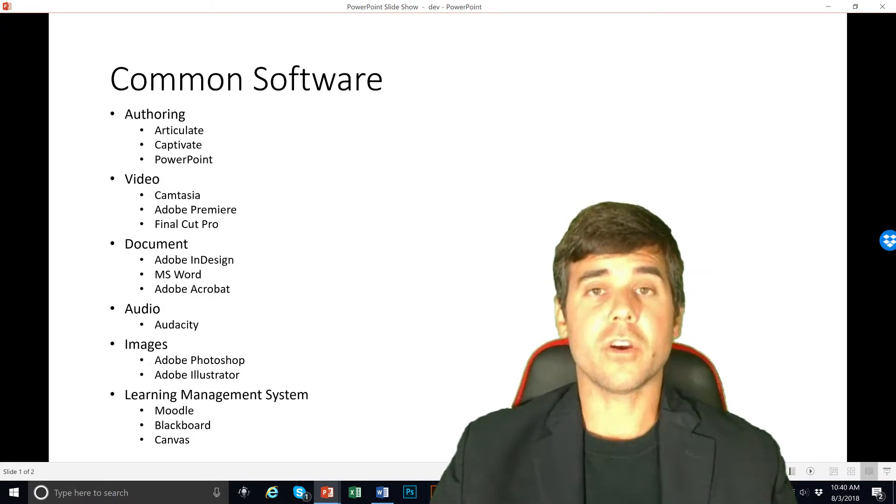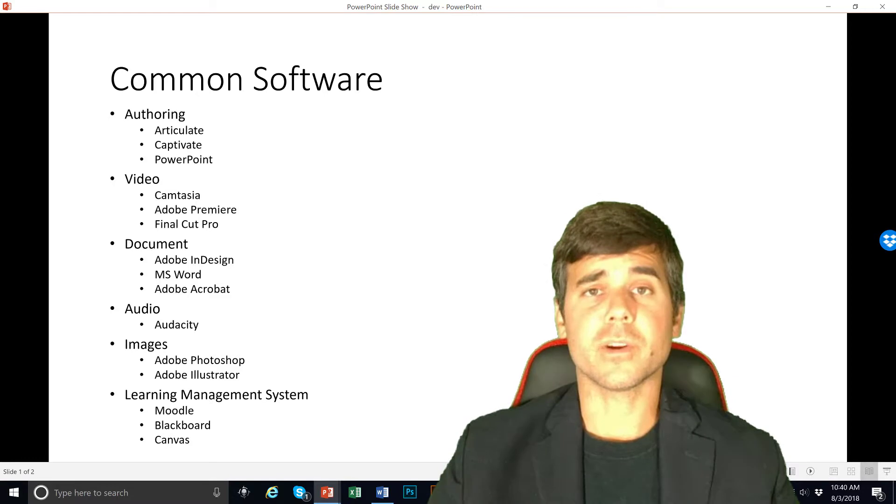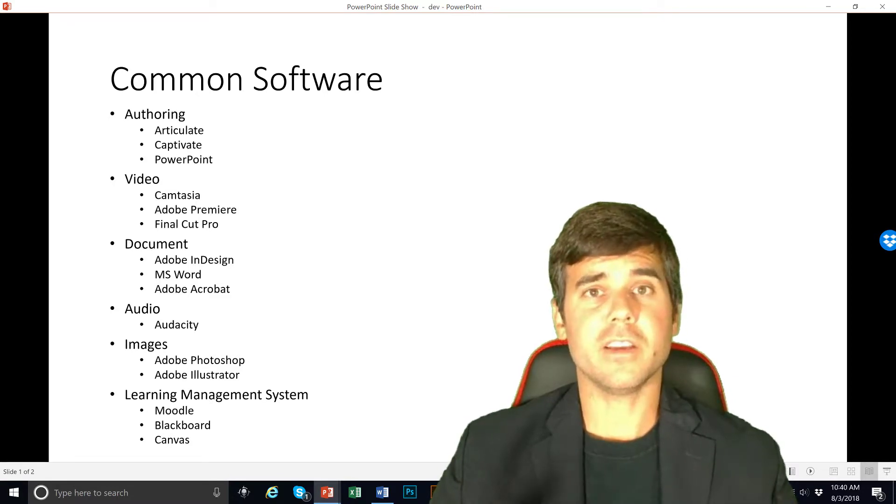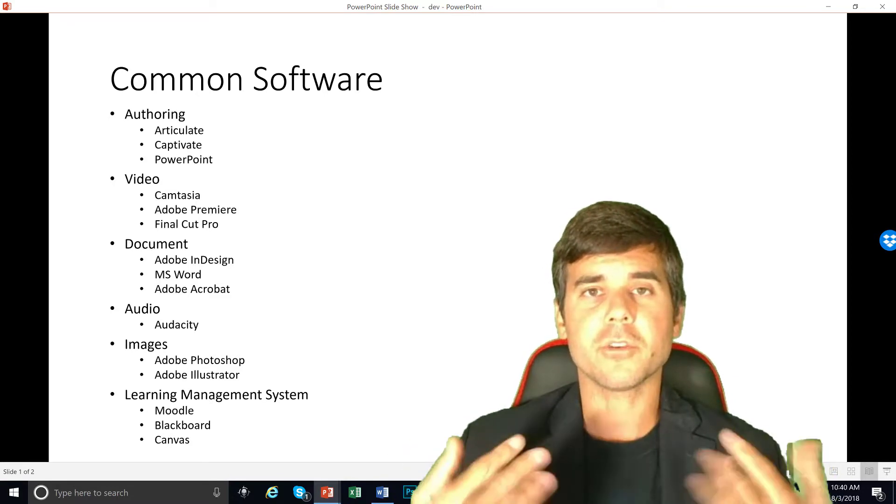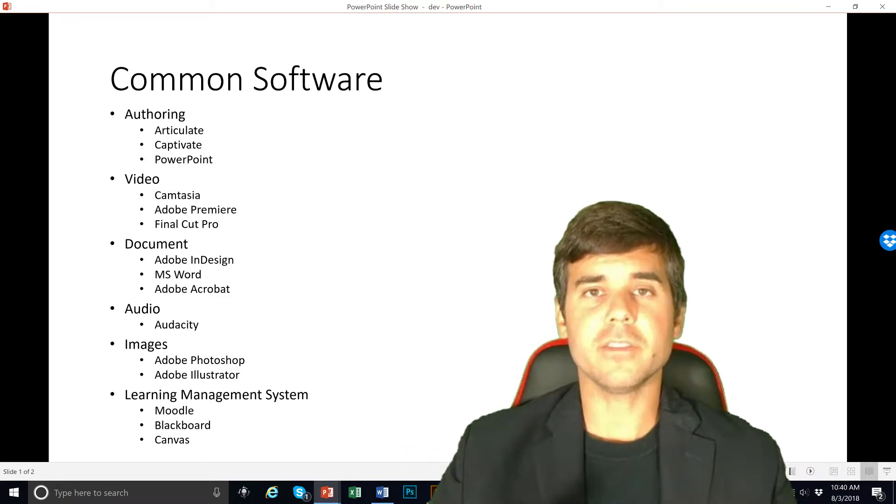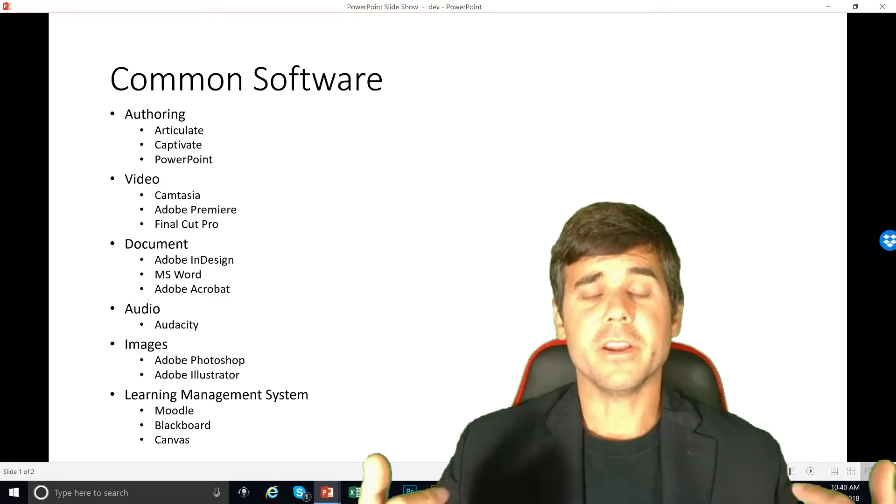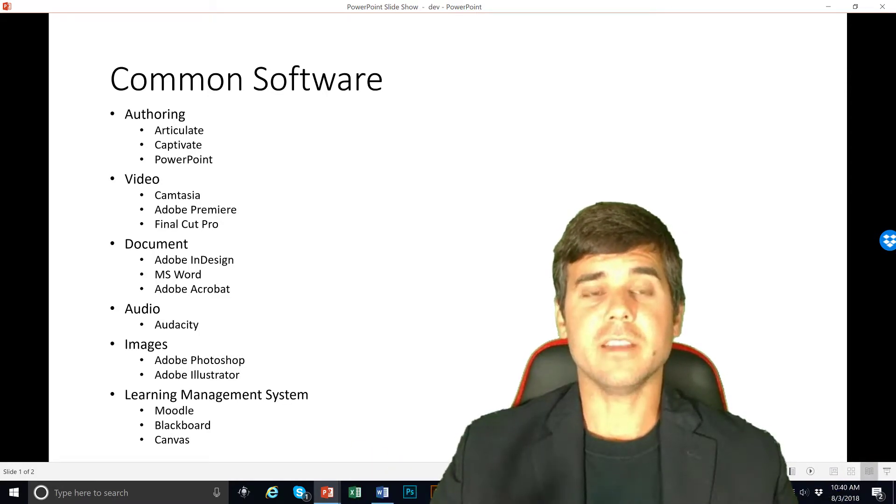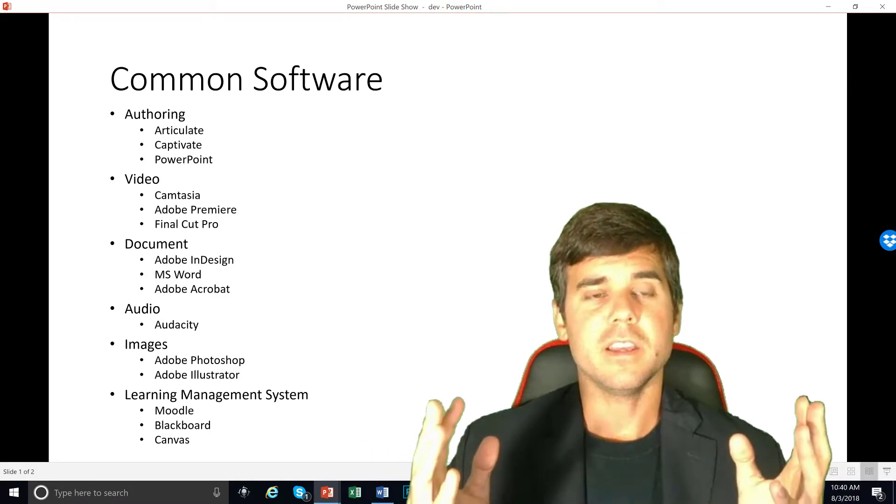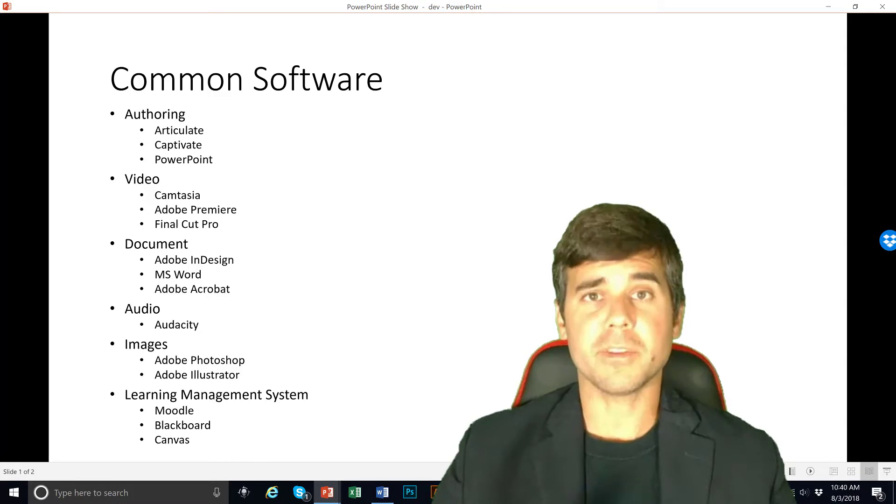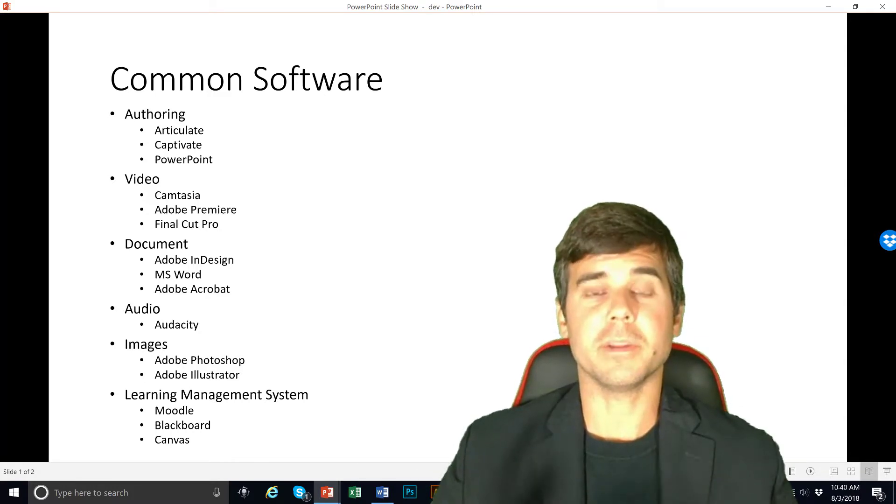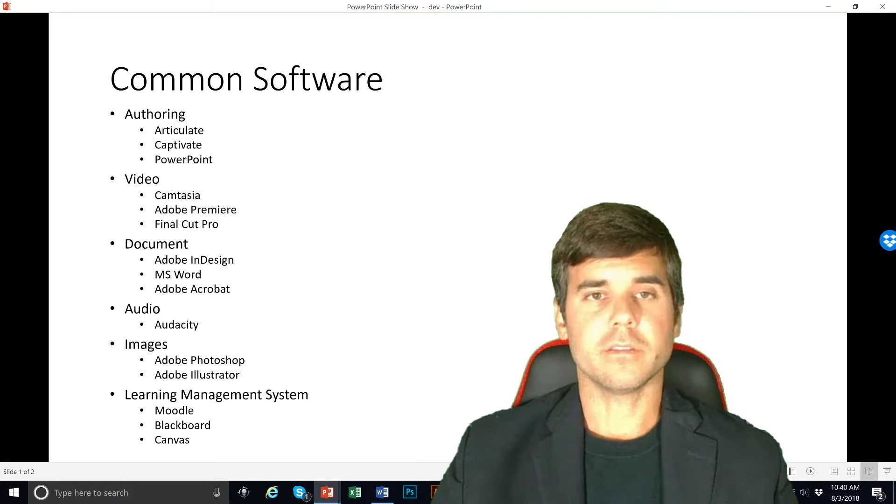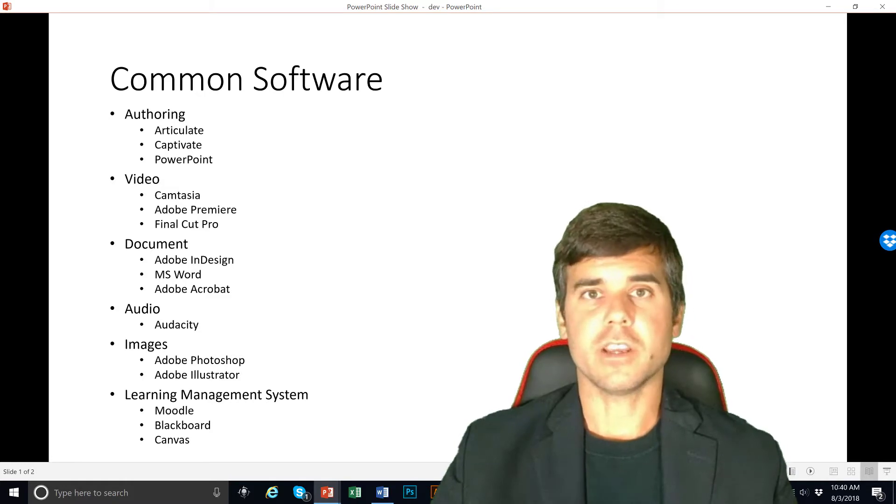So this is a really good starting point for software instructional designers use. And if you're watching this video, please look at the date of the video. It's August of 2018. If you're looking at common software and this video is still up in like 2020, please be aware that this is going to change.